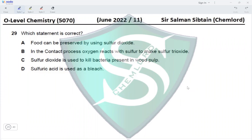Question 29: Option A says food can be preserved using sulfur dioxide — correct, SO2 is used as a food preservative. Option B says in the Contact Process oxygen reacts with sulfur to make sulfur trioxide — incorrect, it reacts with sulfur dioxide to make sulfur trioxide. Option C says sulfur dioxide kills bacteria in wood pulp — that is chlorine. Option D says sulfuric acid is used as a bleach — that is sulfur dioxide or chlorine compounds like HClO. So option A is correct.